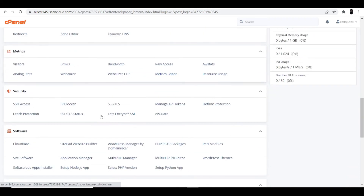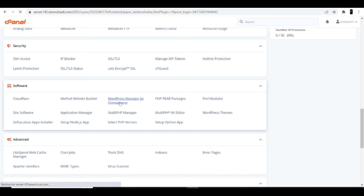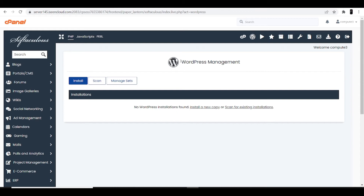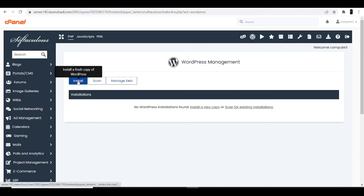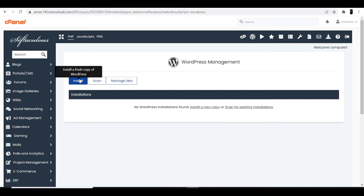Once you're in the cPanel account, scroll all the way down to the bottom. In the software menu, you'll see the option 'WordPress Manager by DomainRacer.' Click on it and you'll see the WordPress management panel with three options: Install, Scan, and Manage. Click on the Install option.